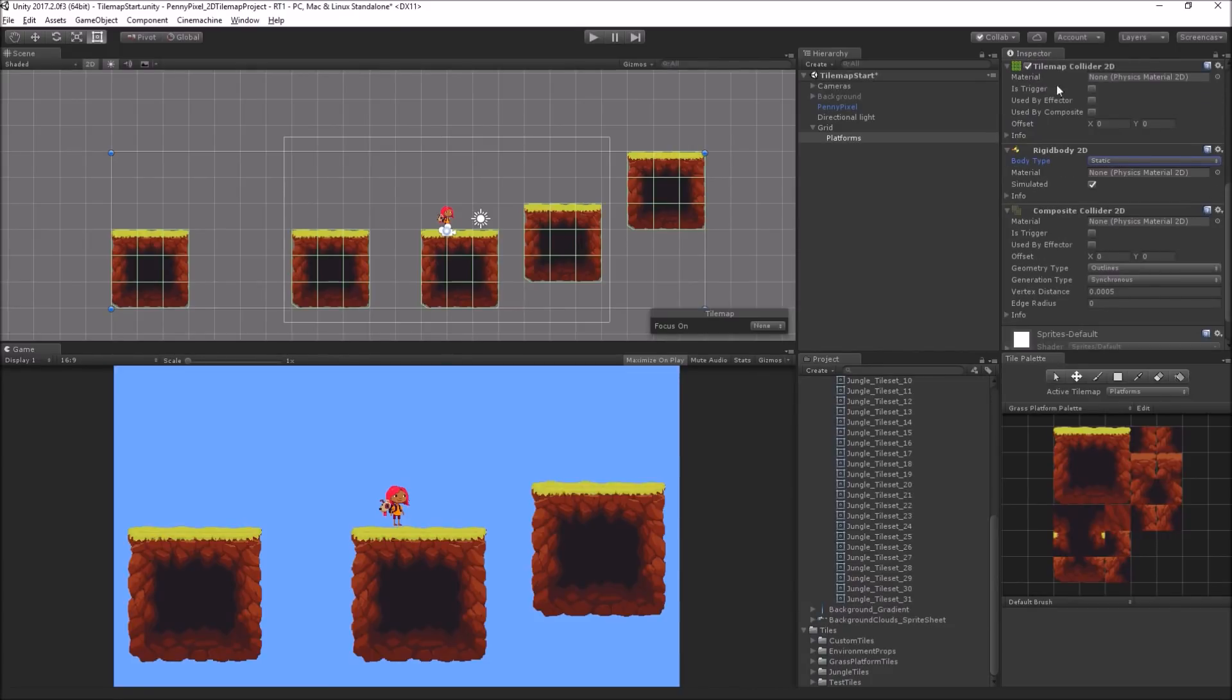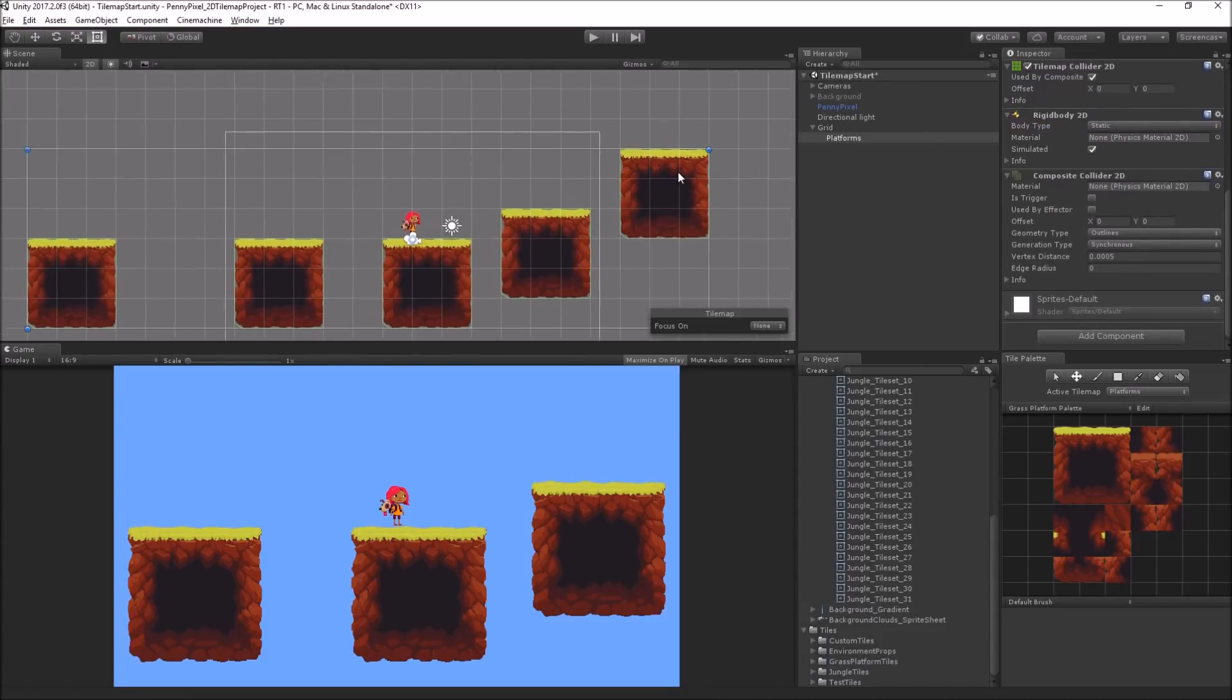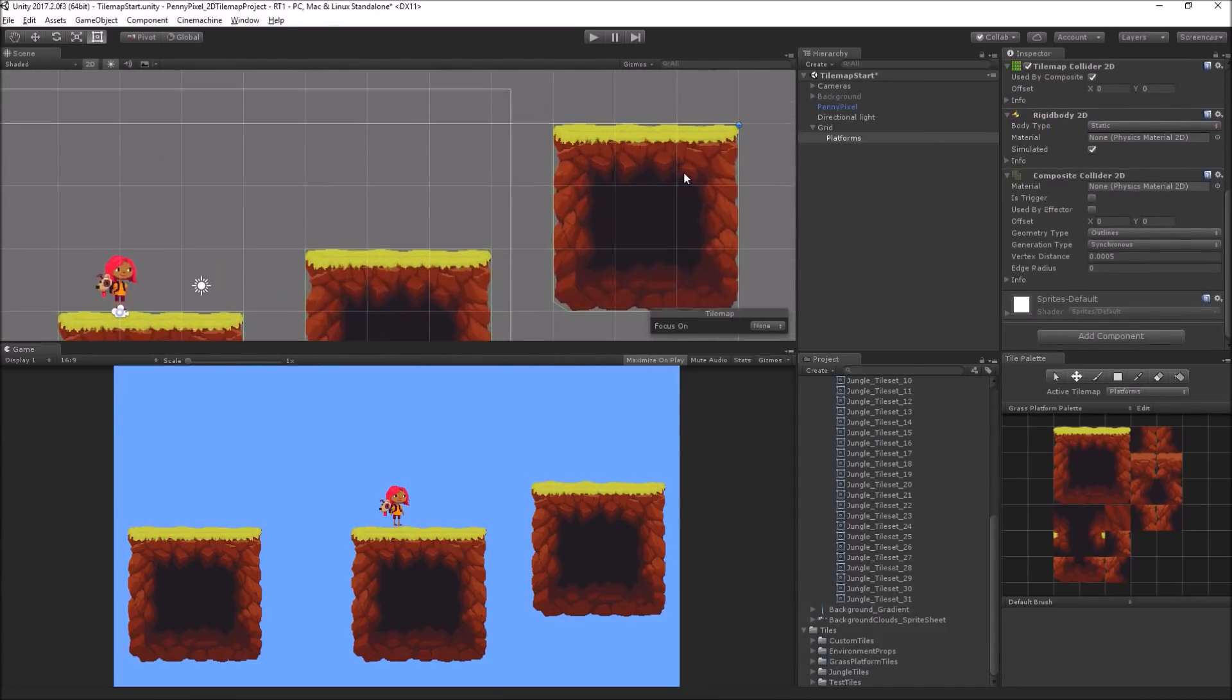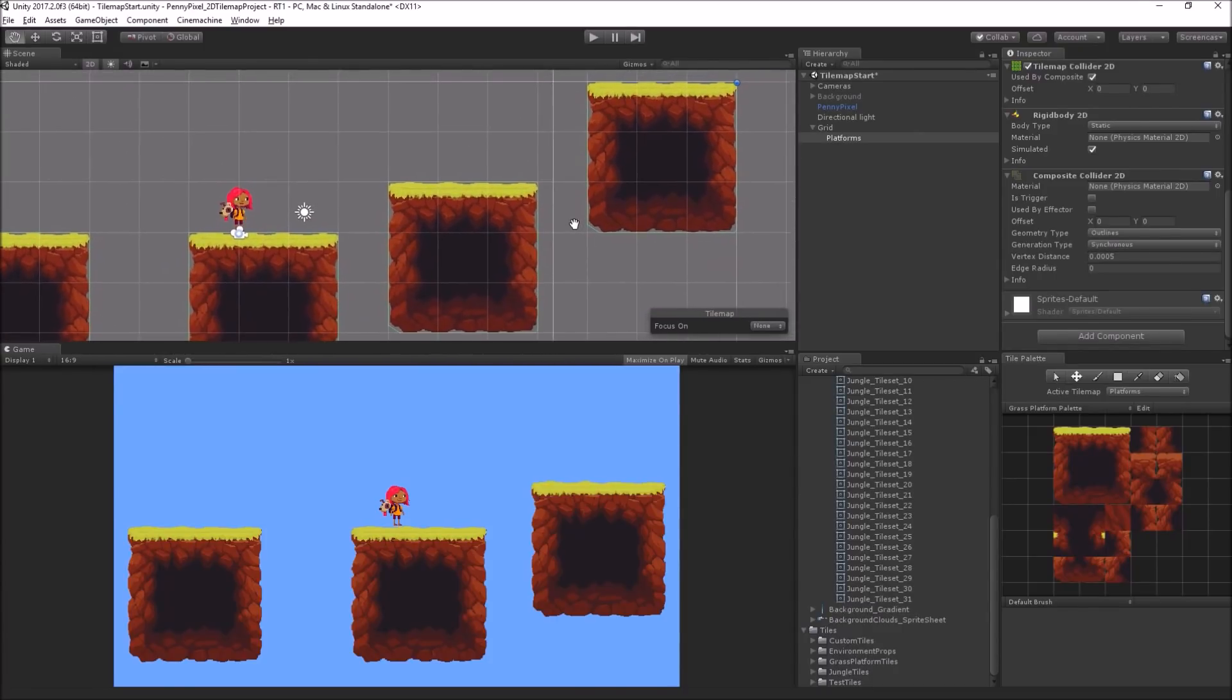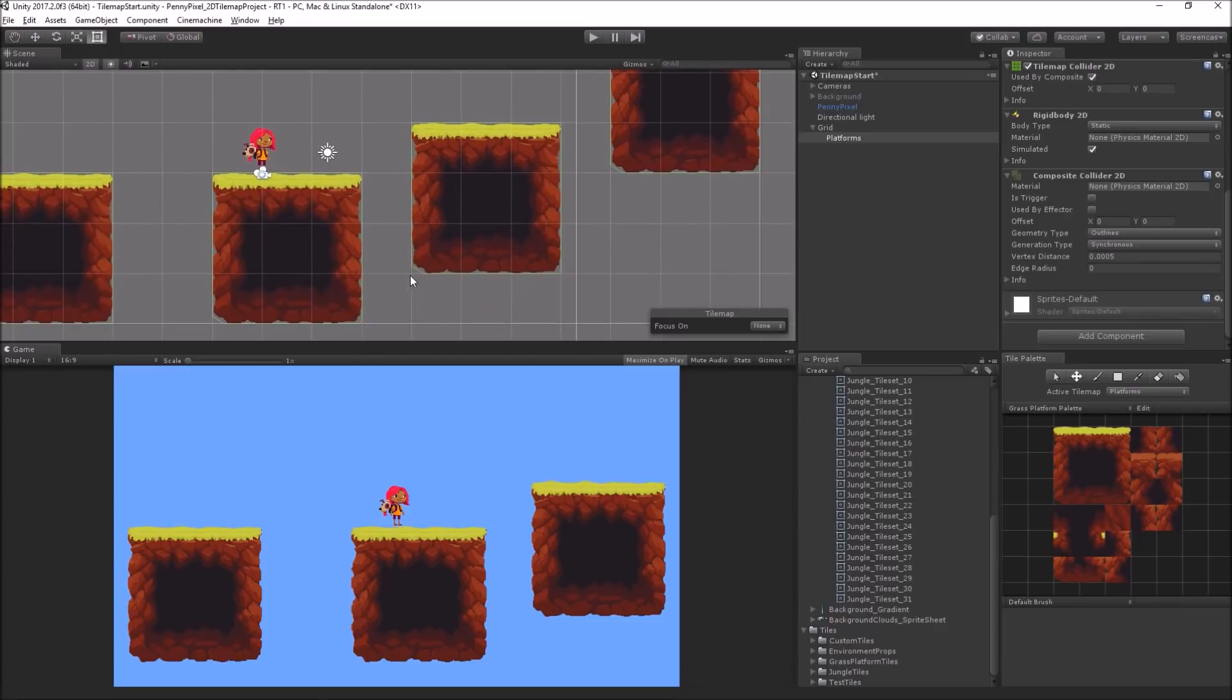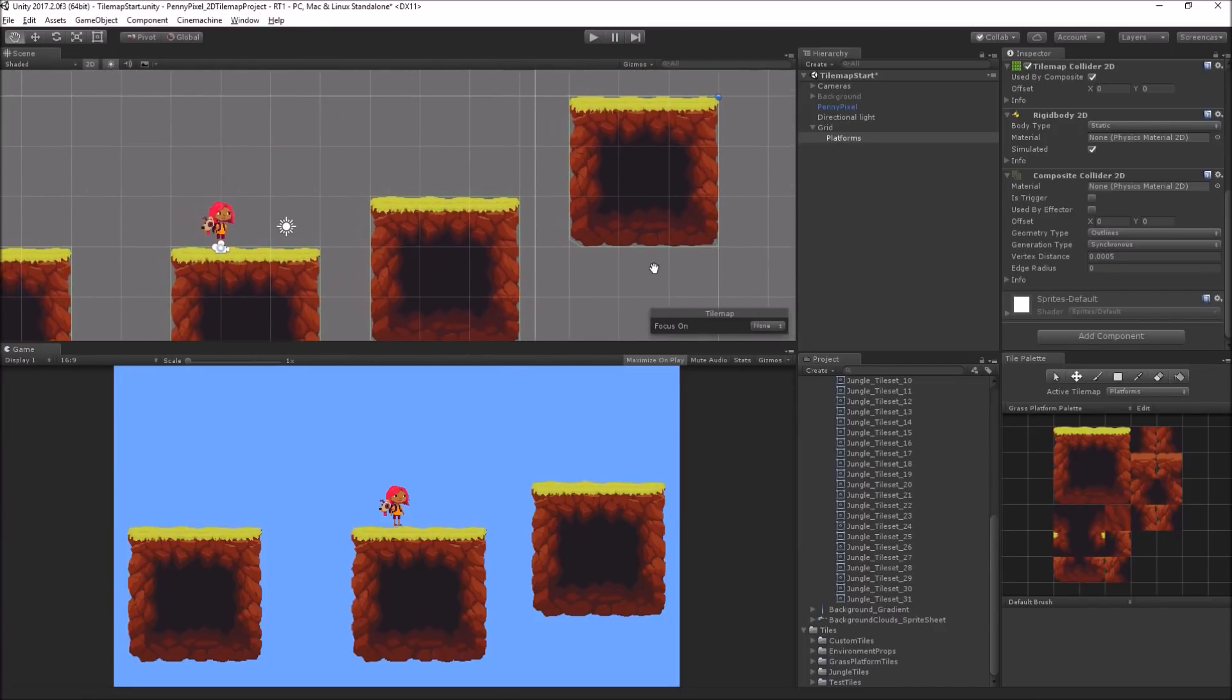Now we have this composite collider, and all we need to do on our tile map collider is click Used By Composite. And as we can see, magically, instead of having a collider for every square on the grid, we now have a collider that only maps to the outline of our objects. We can see it's actually even using the shape of the sprite mesh here where we have these little beveled corners and stuff. Really cool.